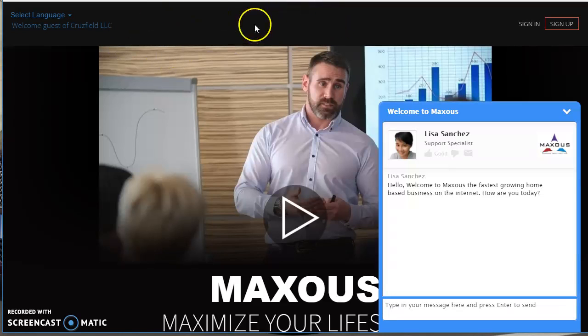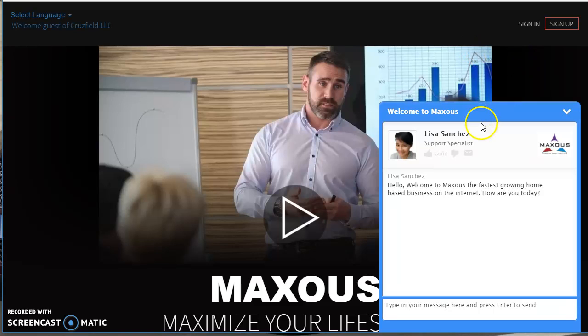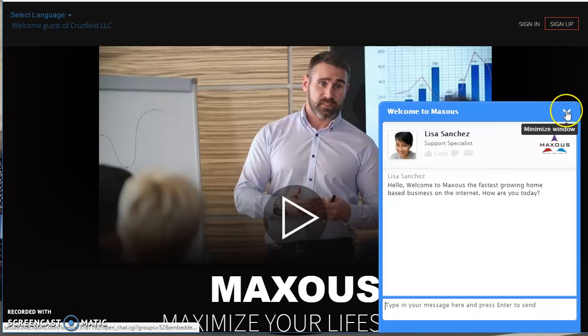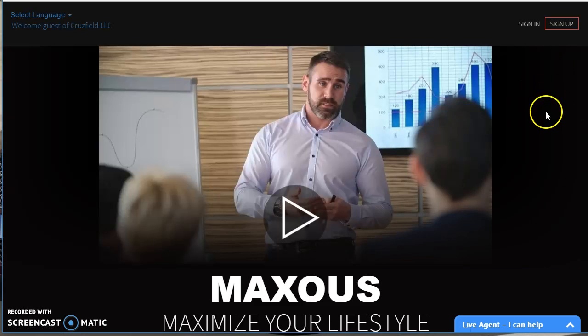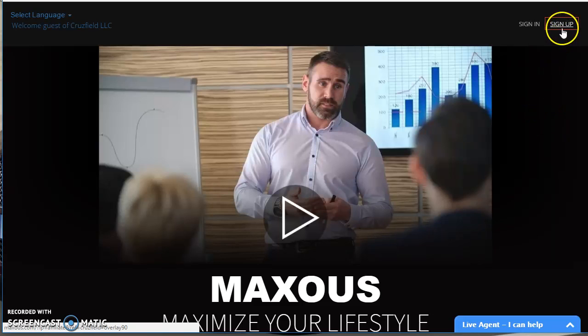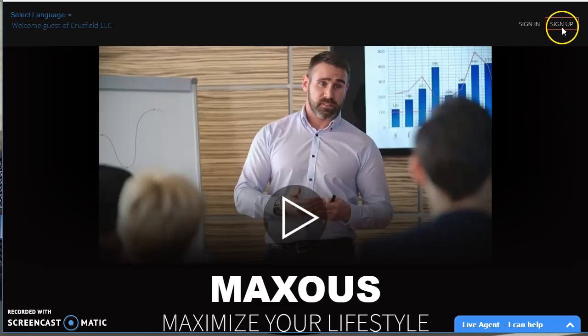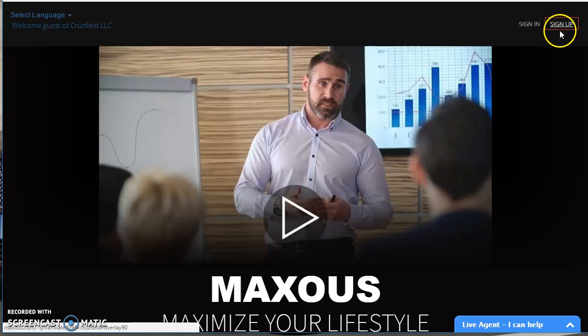When you see this page, this is going to be one of the happiest days in your life. We have live agents. You see, this is Lisa Sanchez. We have not robots. We have live agents that are there to answer your questions and help you get signed up. But basically, all you're going to do is click on sign up. And when you click on sign up,